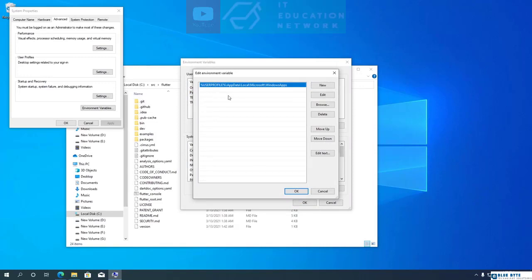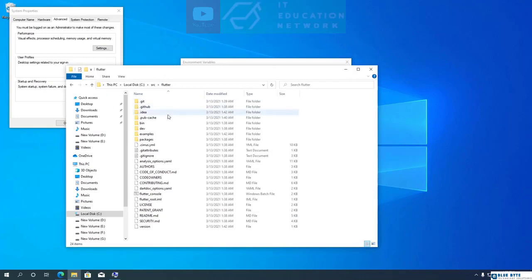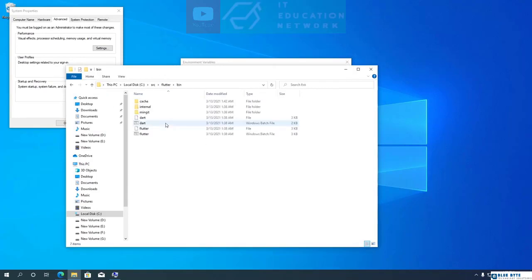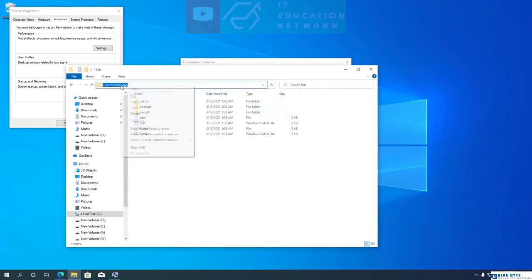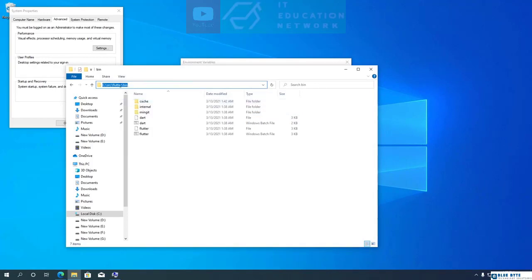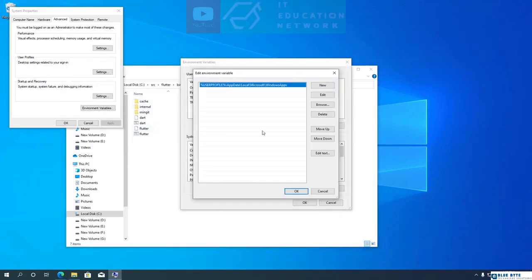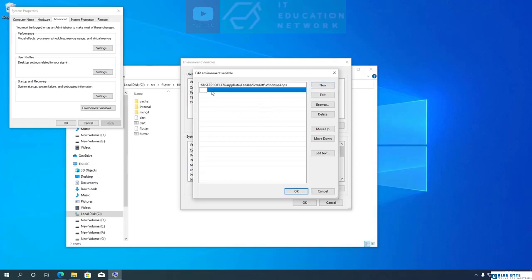Go to your Flutter SDK folder, then open the bin folder and copy the location. Then come back to the environment variable settings. Click on the New button, then paste the Flutter bin folder location. Once that is done, click OK.